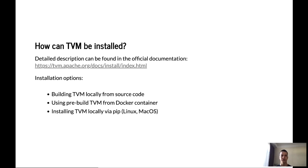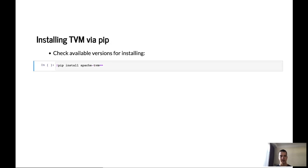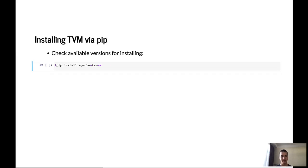Also, during the presentation, I won't take a look in details at the building TVM locally from source code. But after the presentation, you will have access to this Jupyter notebook. And you will be able to read about that in details in the Jupyter notebook. So, let's take a look at how we can install TVM via pip.